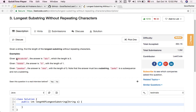For example, given input string 'abcabcbb', the answer is 'abc', which has length 3. And given 'bbbbb', the answer is 'b' with the length of 1 — the string just repeats the character 'b', and the longest substring without repeating characters is just 'b' with the length of 1.